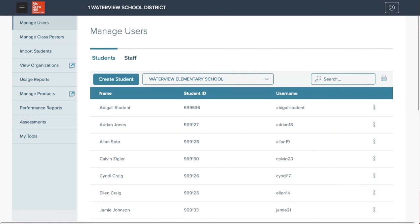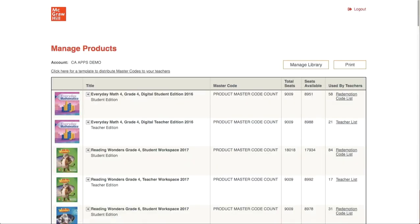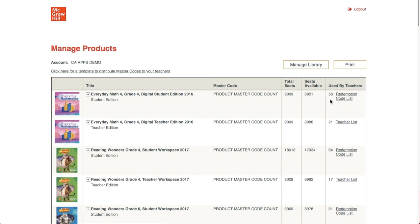The organization administrator can also view how many licenses have been redeemed at the district and how many have been purchased. To see this, they will once again go to Manage Products in the left menu. On this page, they can see the total seats the district has purchased, the seats still remaining, and the seats already used by teachers.